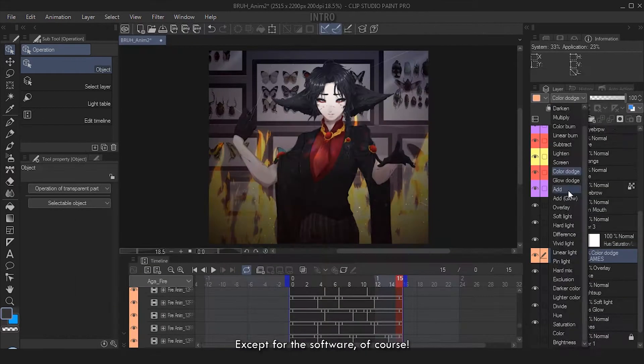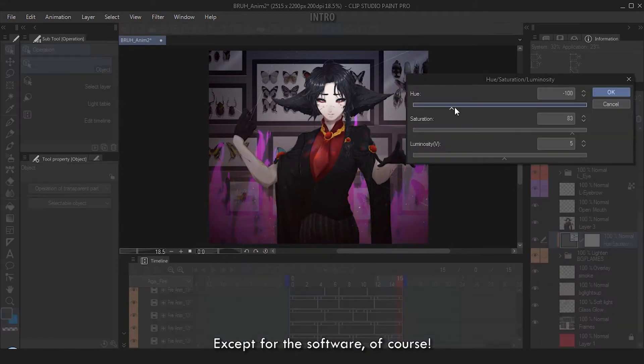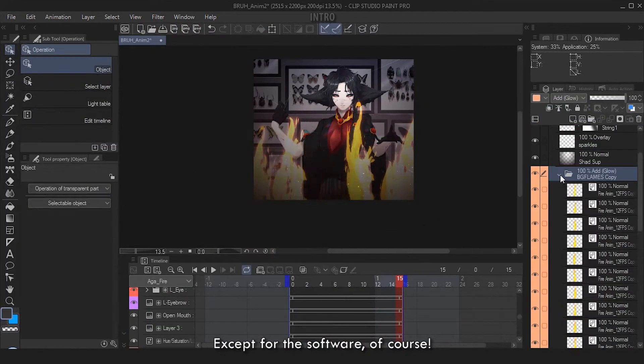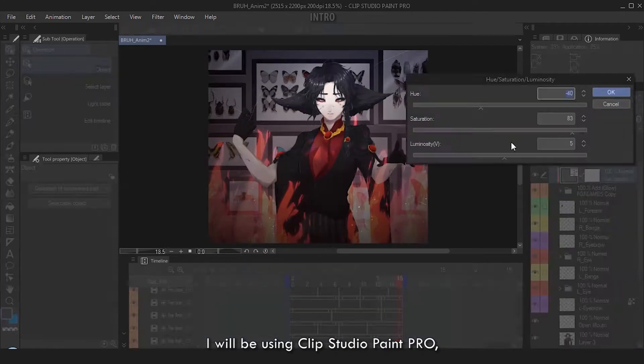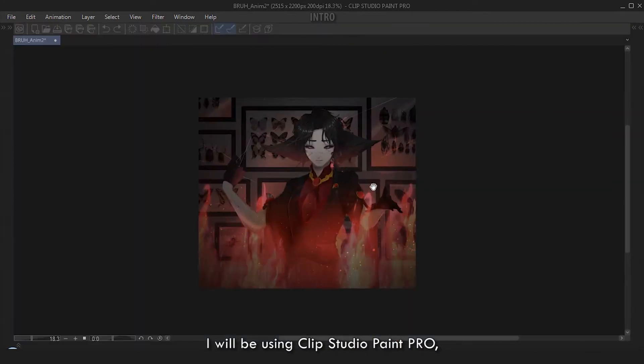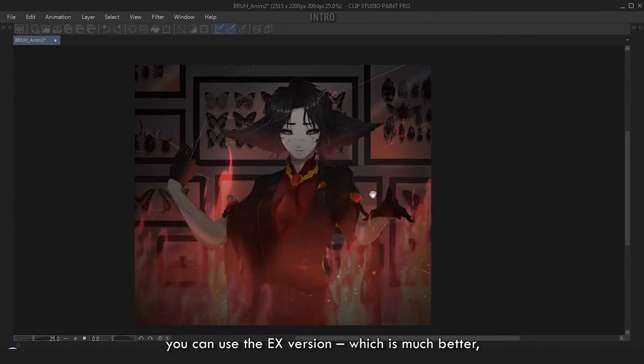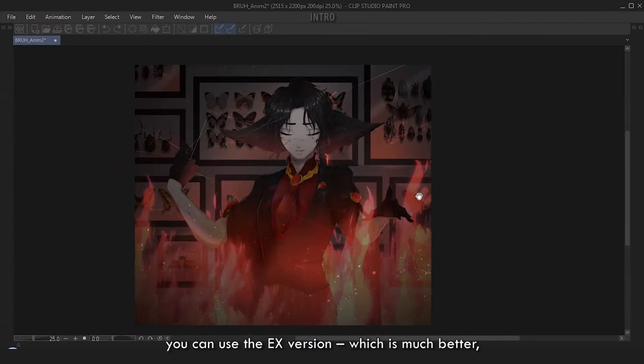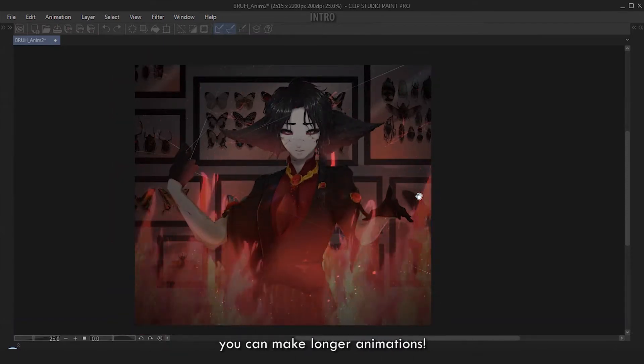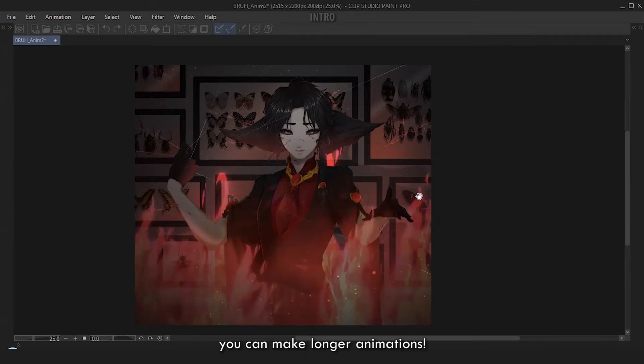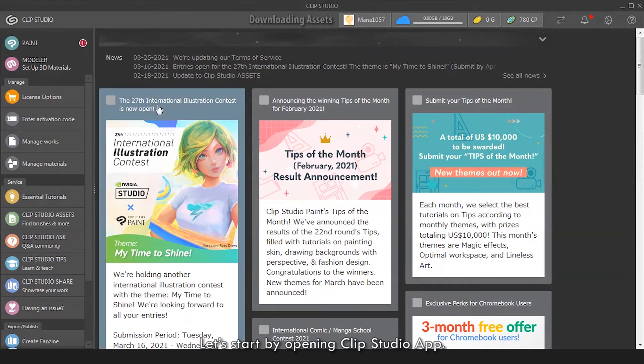These files are free to use except for the software of course. I will be using Clip Studio Paint Pro. You can use the EX version which is much better - you can make longer animations.